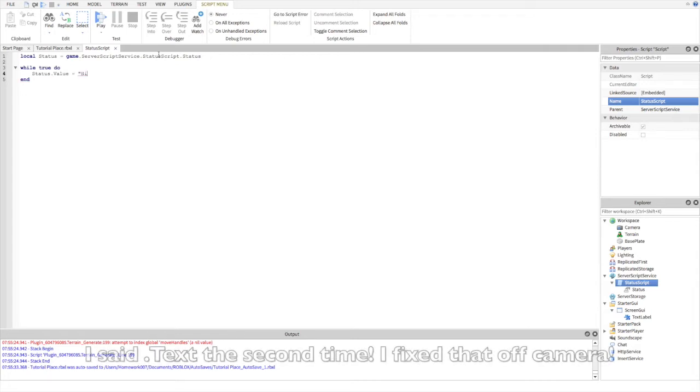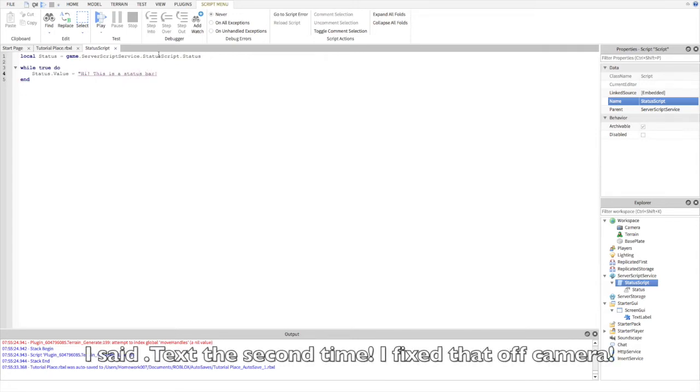After that, we're going to change the value of the status by saying status.value equals, and then quotes and whatever you want.